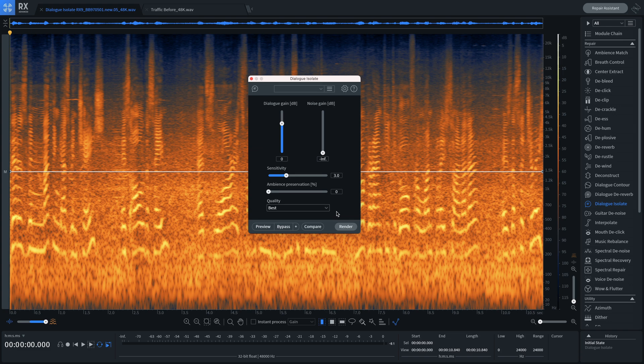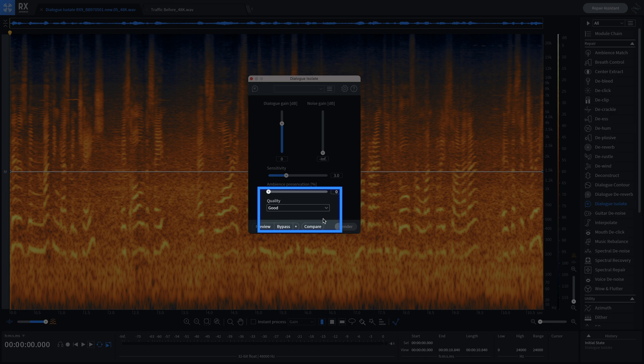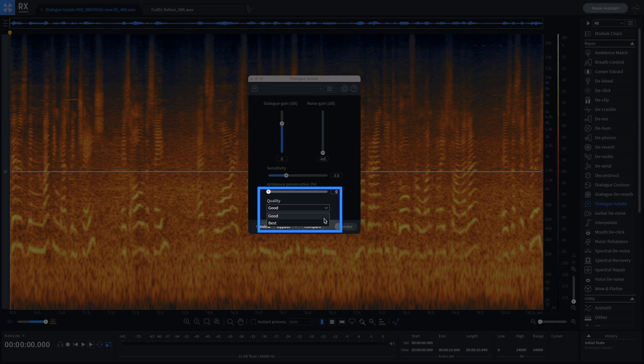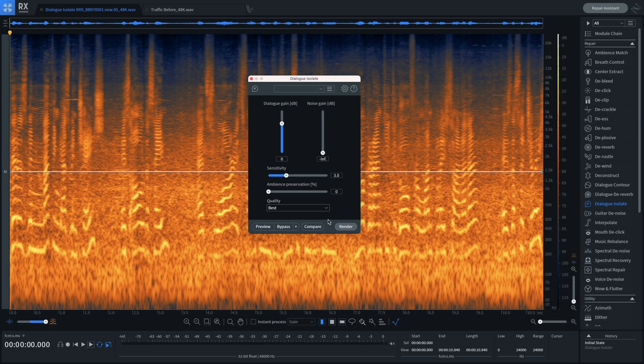The following quality modes are now available in the Dialog Isolate module: Good for a fast, high-quality processing mode that's optimized for speed over separation, and Best, our highest quality processing mode with fewer artifacts and better isolation at the cost of a longer processing time.